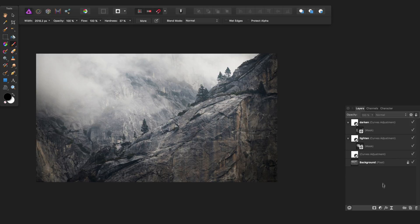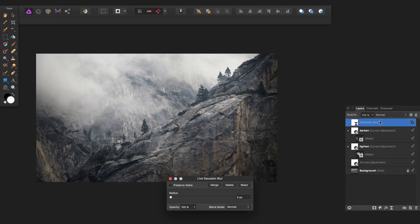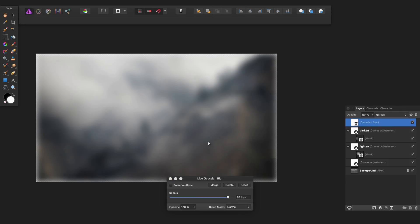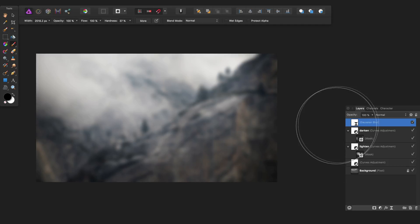But here in Affinity Photo I can go to this icon and add a Gaussian blur filter, which is a whole separate layer. Now I can click and drag on the image or indeed on the slider. I'm going to tick preserve alpha to keep the edges correct there. I'll just close that down.